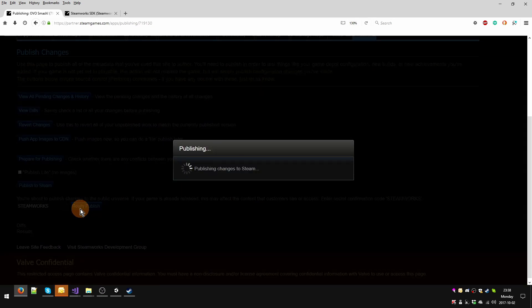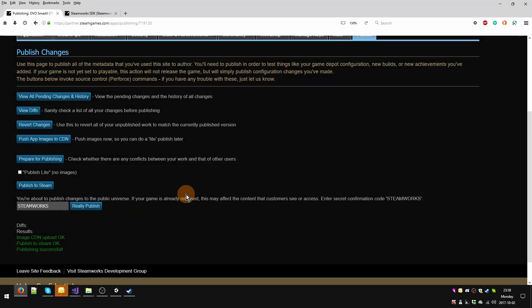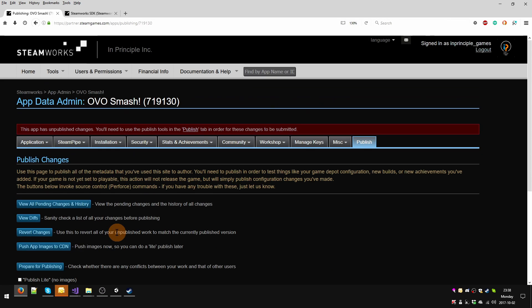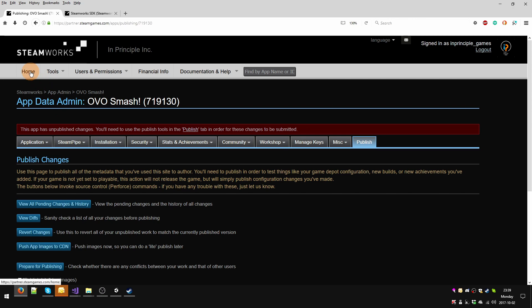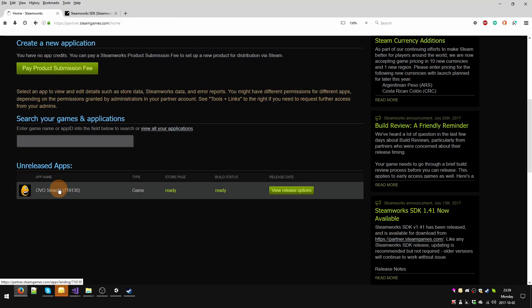And it's publishing changes to Steam. Spinny spinny. Okay, all done. We're done. So I don't know why this stays up here, I'm not sure, but I just ignore it. So theoretically now it's been published. Let's go verify that's the case.